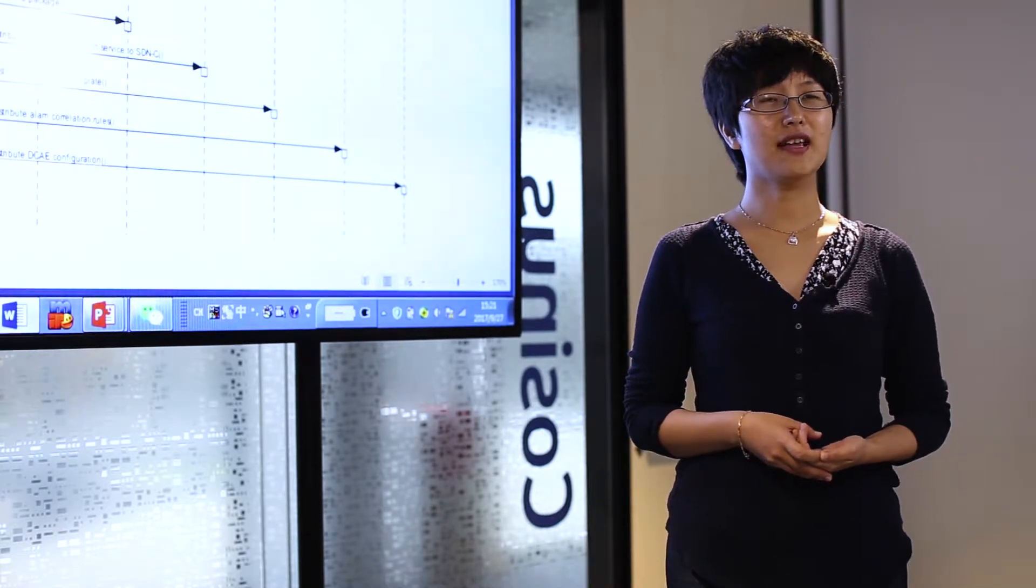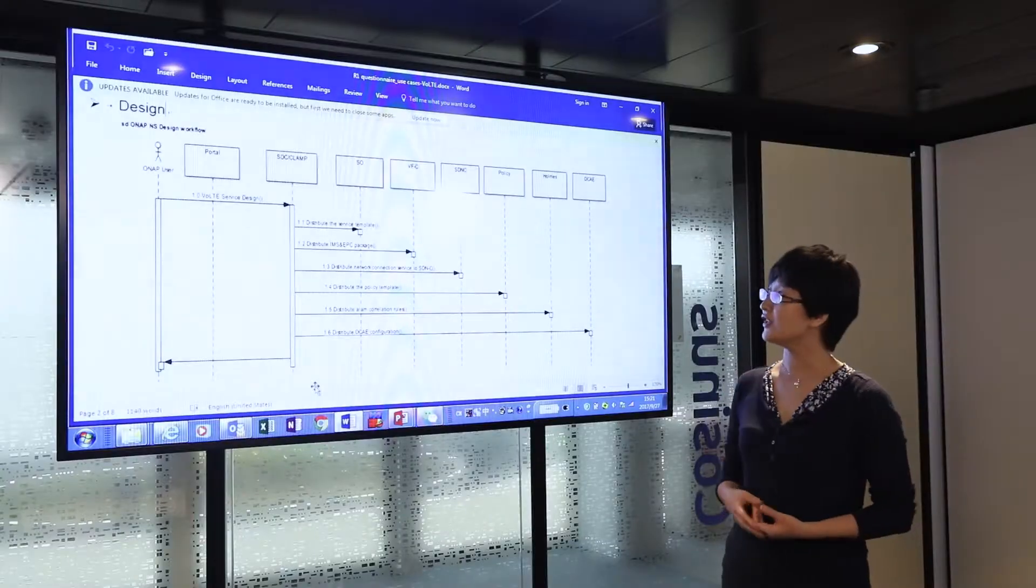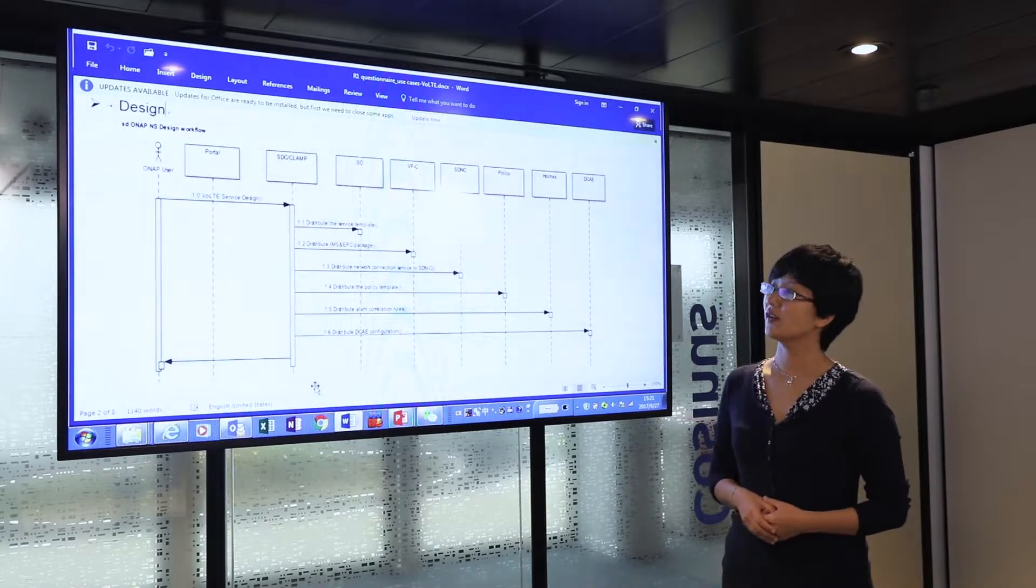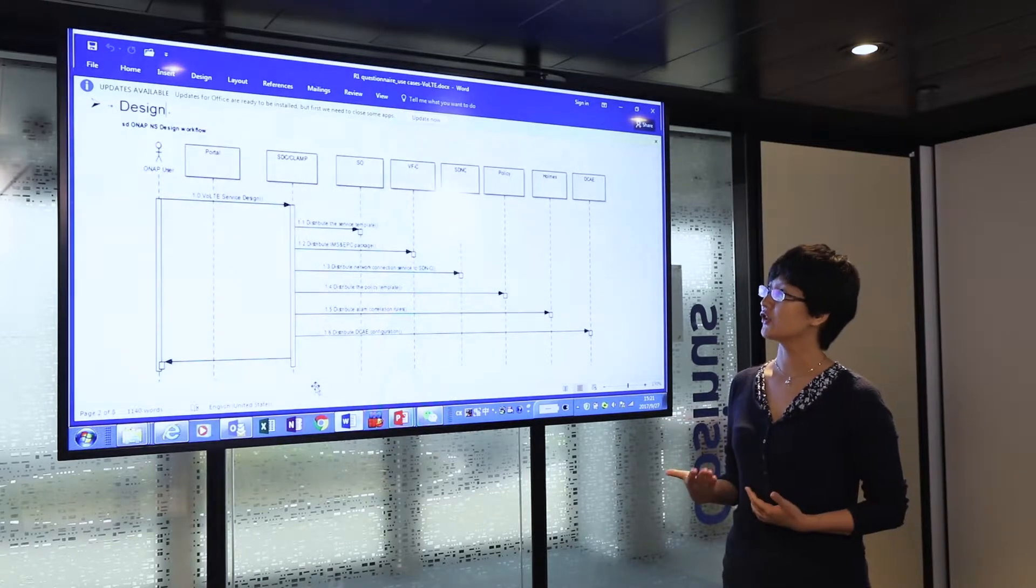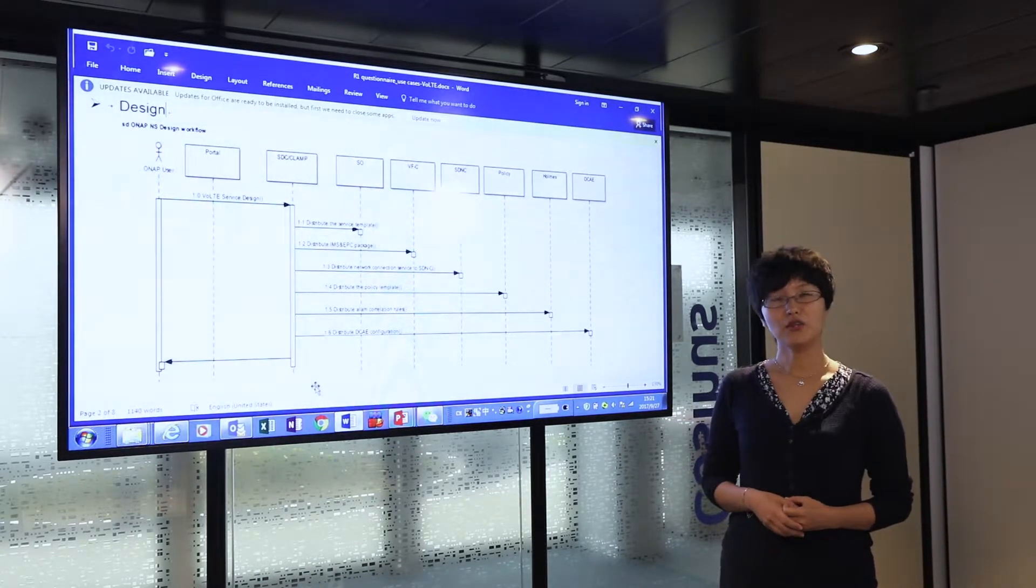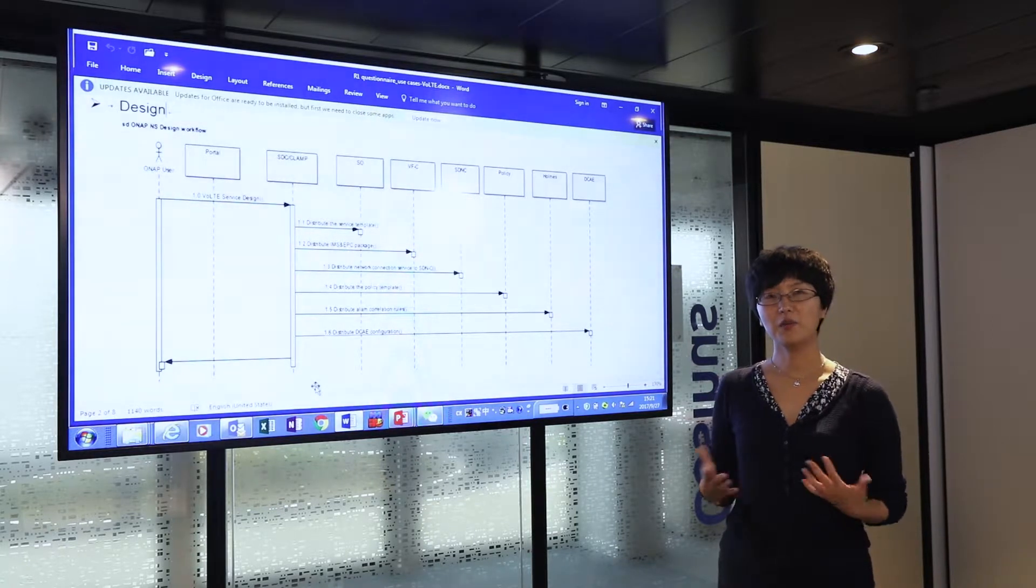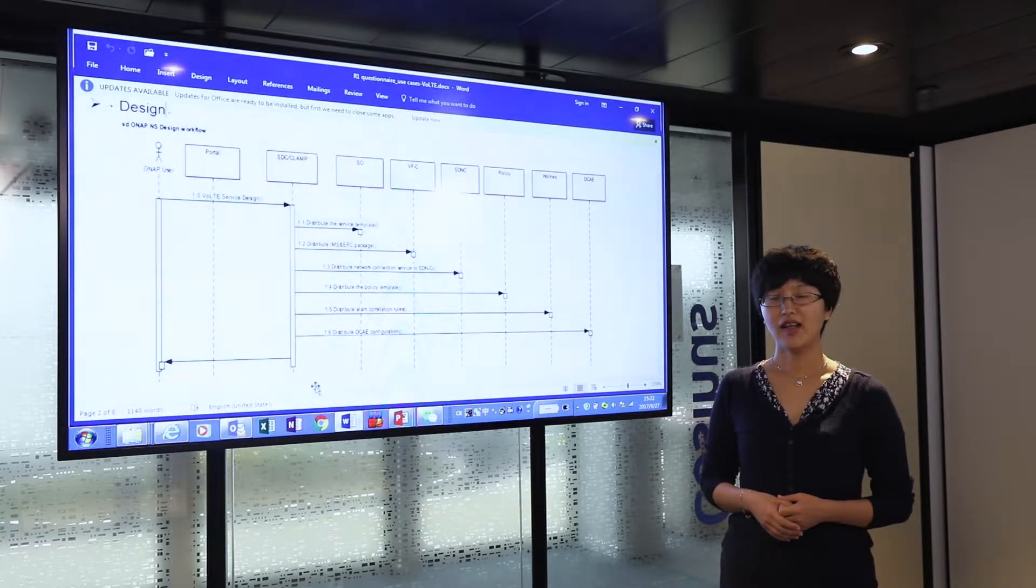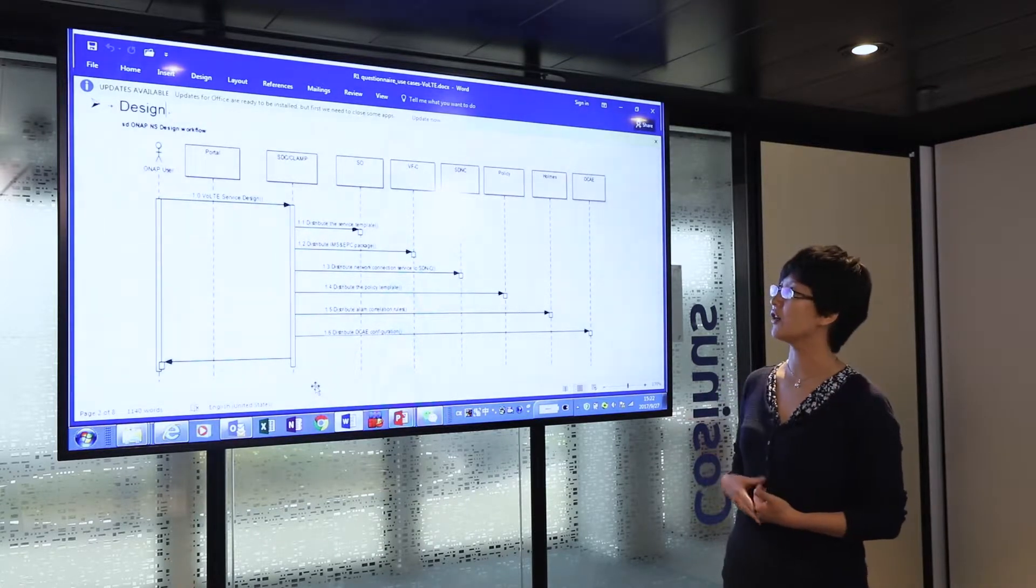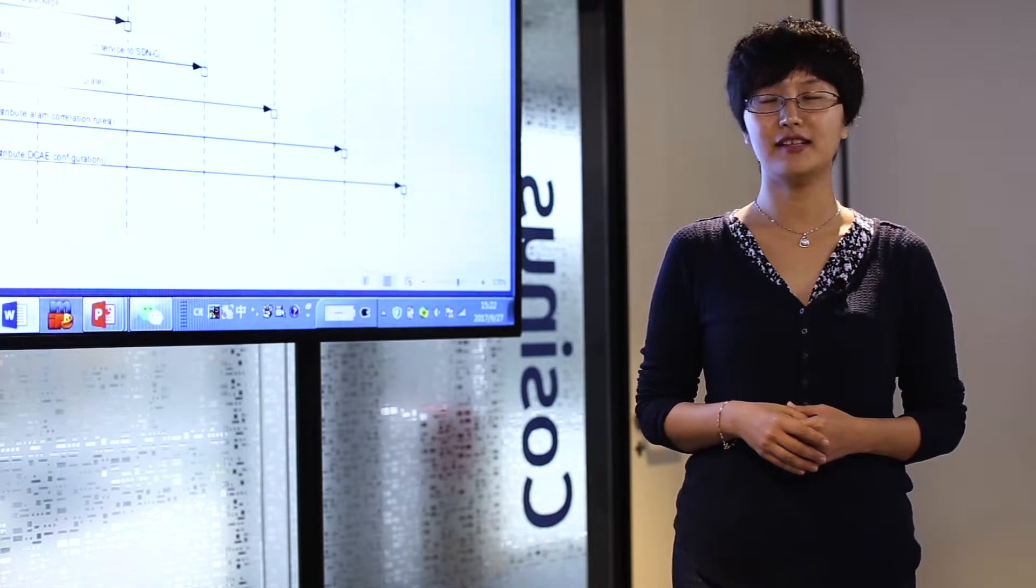The first one is the service design and distribution. As you can see from the diagram, before a service designer goes to SDC to start the service design workflow, we assume that all the composite VNFs are already onboarded and verified by SDC and stored in the catalog to be used in the service design phase.